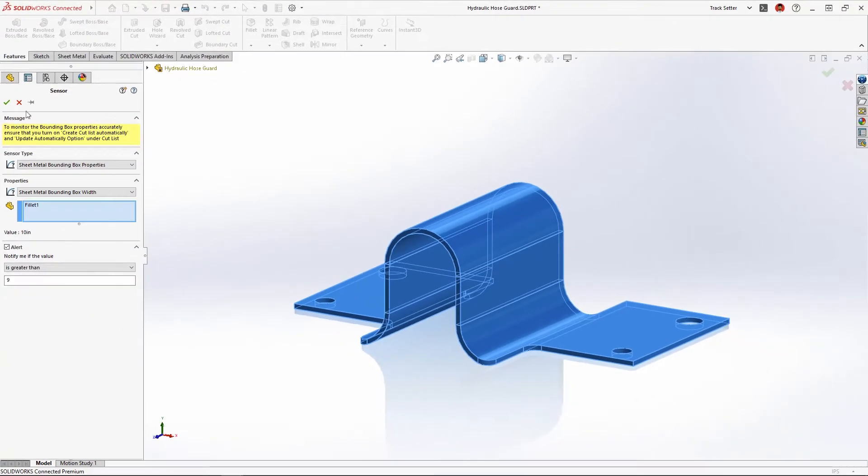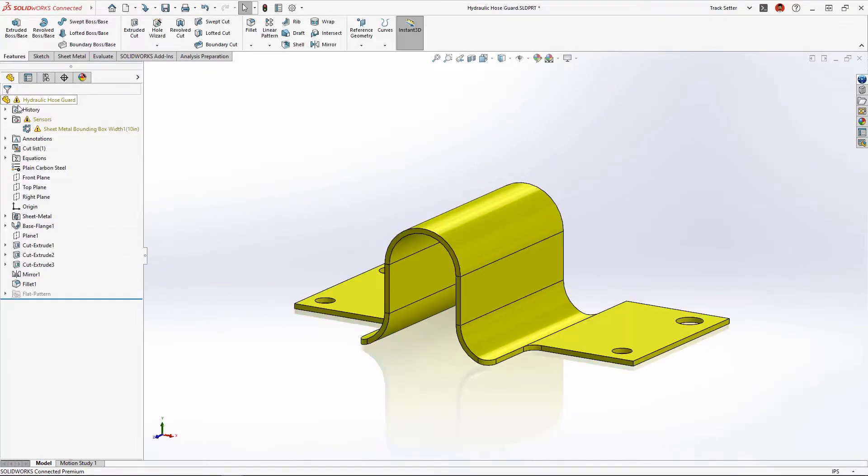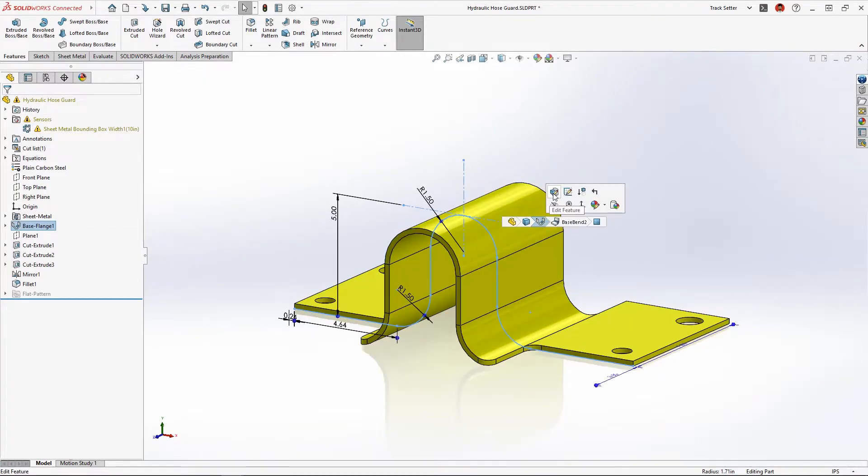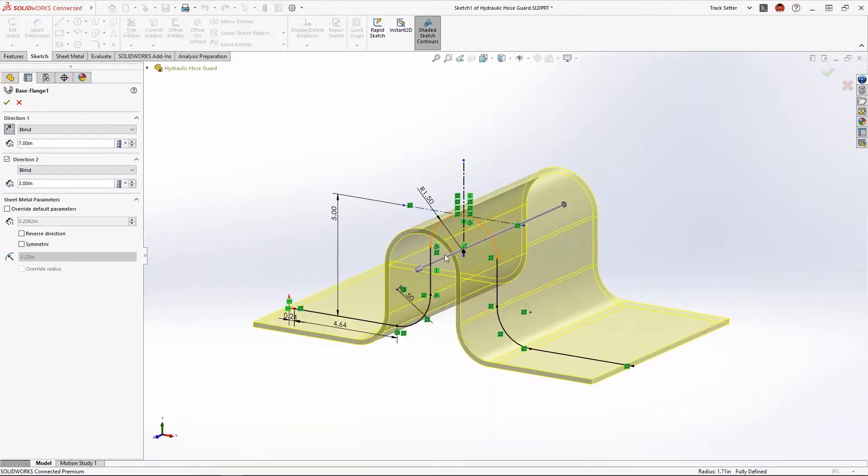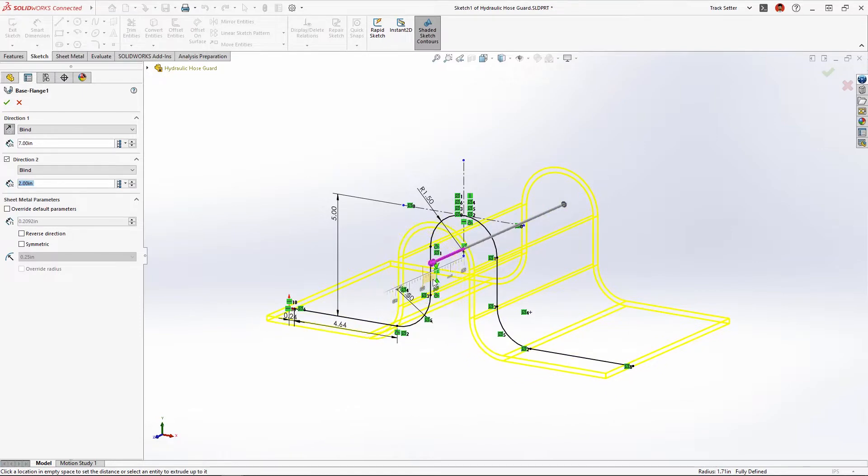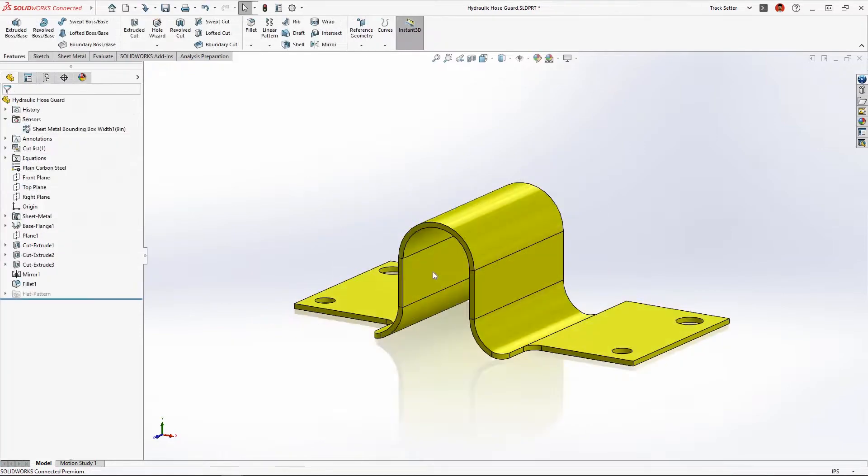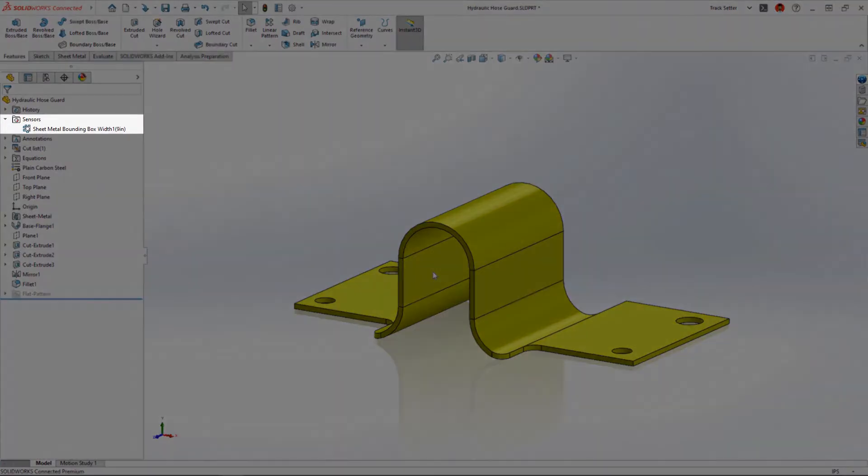This new feature saves redesign time and catches costly mistakes so your sheet metal parts will sail through manufacturing. By reducing the outer dimension of this part the warning goes away.